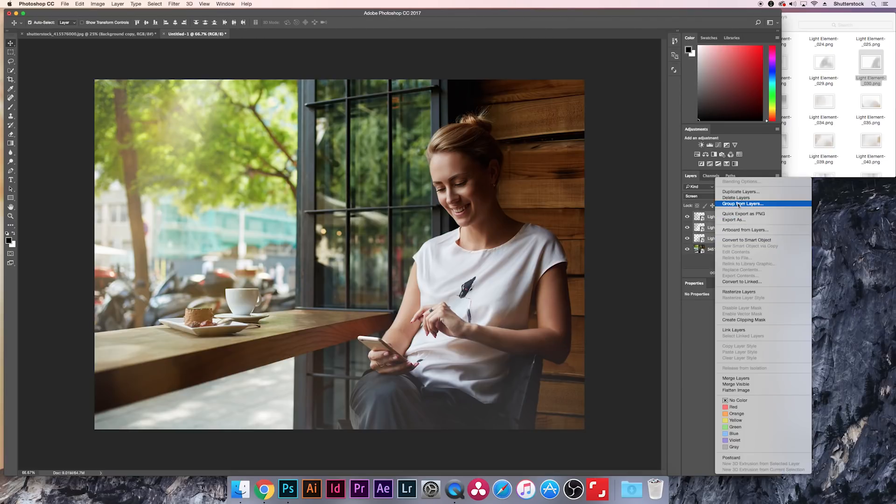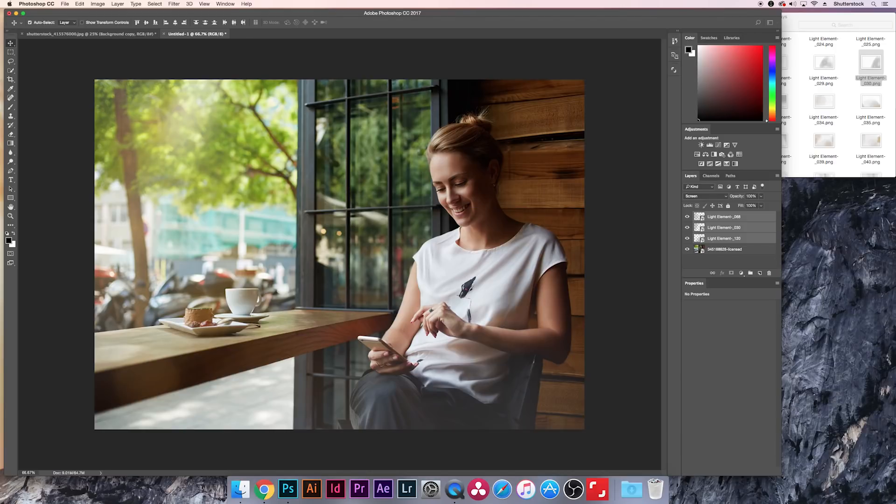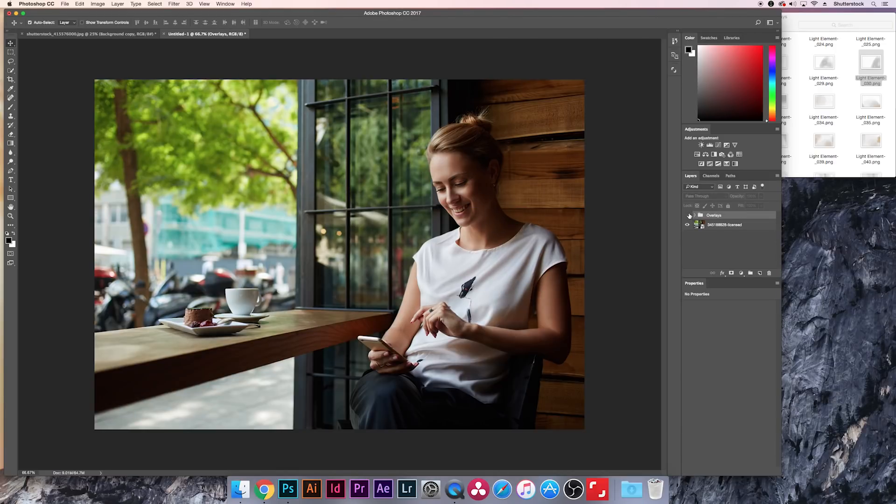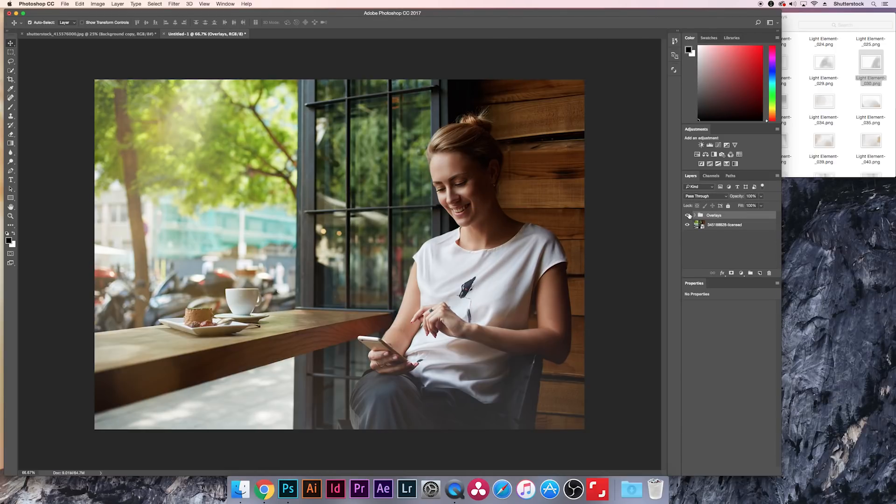Let's just group these real quick, we'll call it overlays. So here's our new image. Licensed, clean, ready to go, customized. That's all it takes.